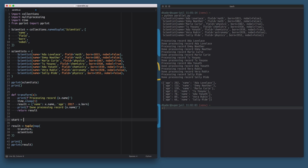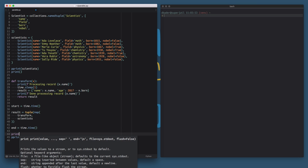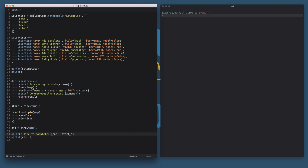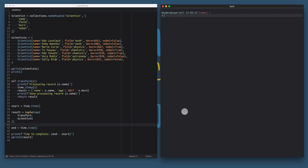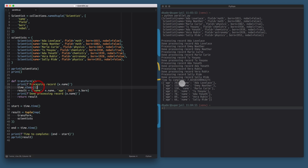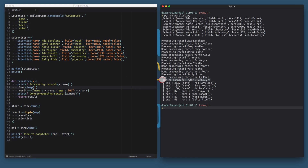I'm going to take the start time before we apply the map operation, and then also measure the end time. What time.time() does is give you a second-based timestamp as a float. We're going to print the time to completion, calculated as end minus start, giving us the float in seconds it took to run this piece of code. When I run this again, it slowly processes all of these records one by one, and then prints out that it took seven seconds and a little bit more — which makes sense because we have seven records.